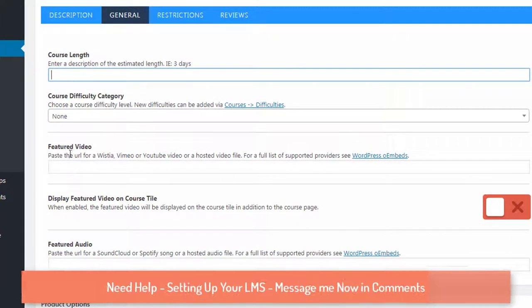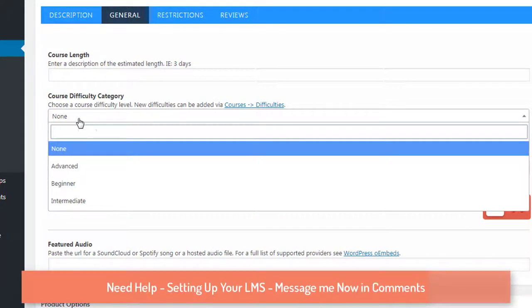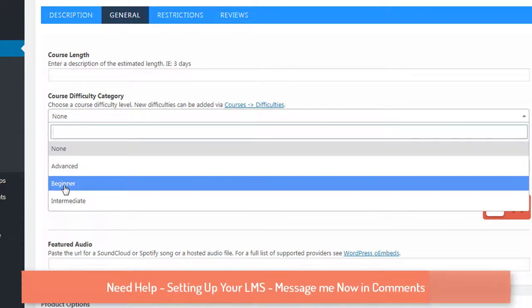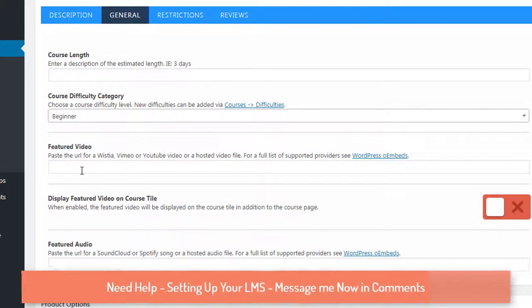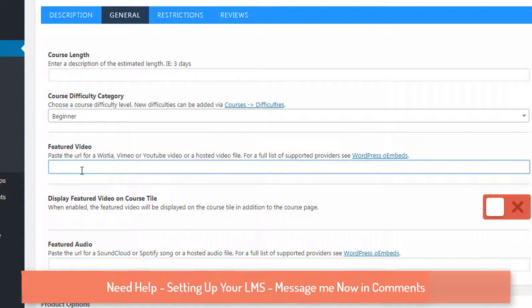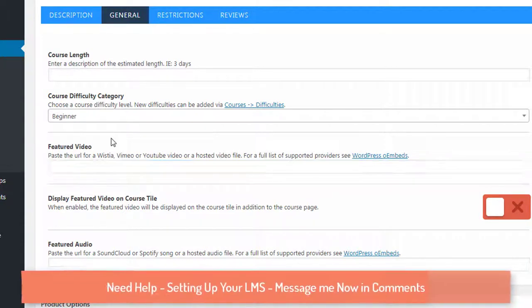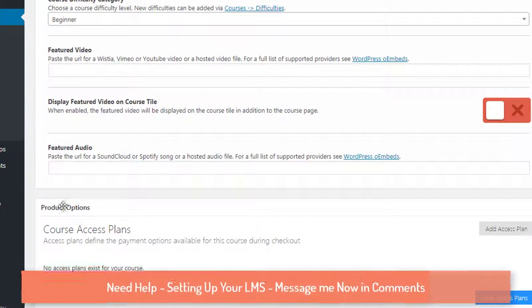You also need to set the difficulty level for the course — let's set it as 'Beginner.' There should also be a featured video listed with the course, and you can paste a video link here from wherever you have uploaded it — Vimeo, Wistia, or YouTube.